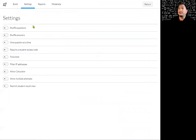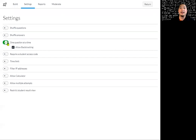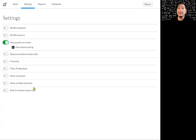You can go to your settings and shuffle your questions, shuffle your answers — that's up to you. You can do one question at a time. I'm going to do one question at a time, and you could set a time limit if you like. These are all settings that were available in classic quizzes as well.